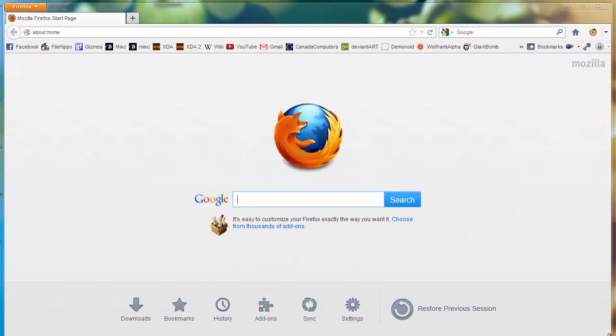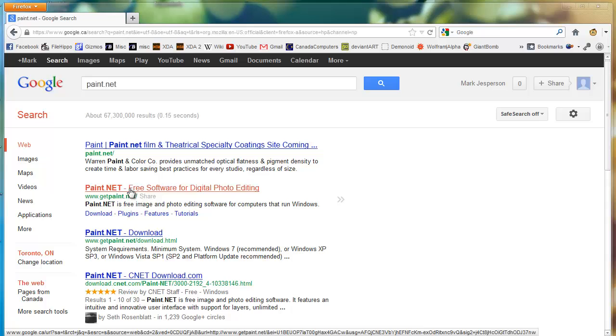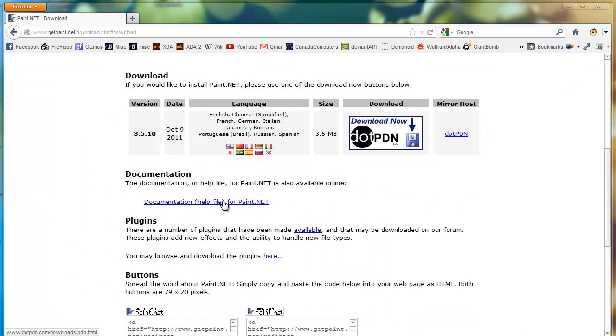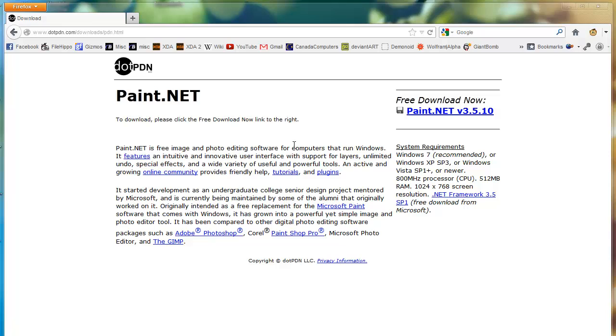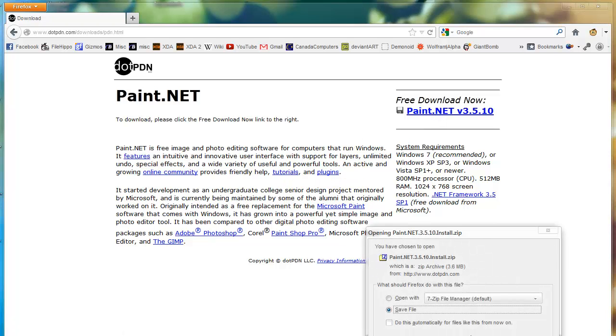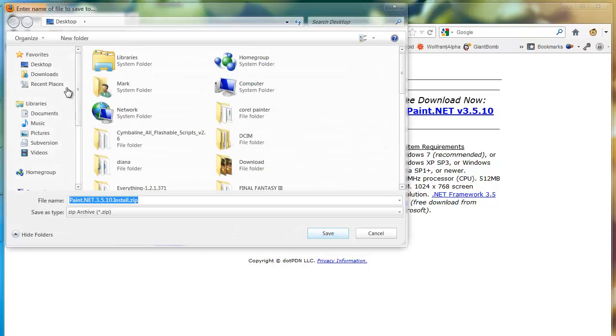So paint.net, you're going to go to Get Paint.net right there. Go to the download, click the link on the right there. Save it or open it, doesn't really matter, it's up to you.